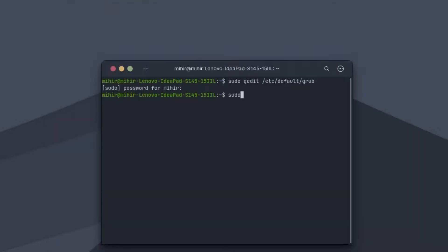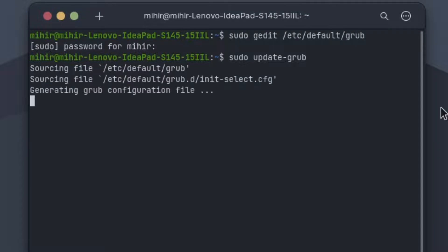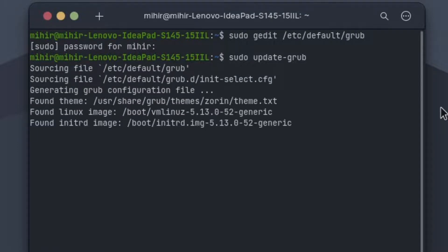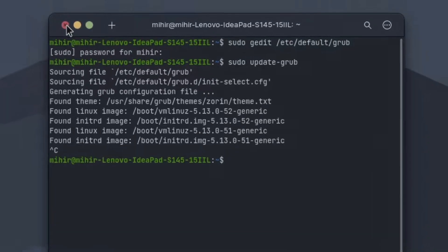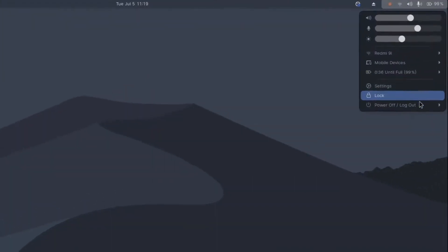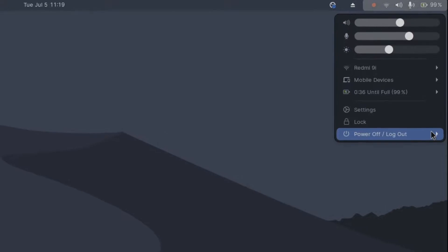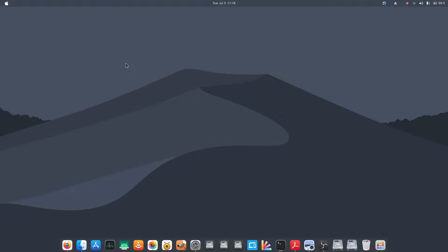Now update your grub by typing sudo update-grub. Then restart your system. After restart, it'll start working.